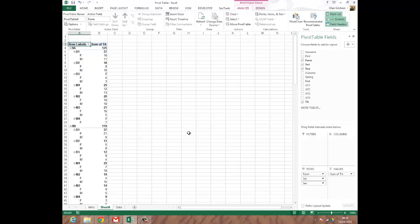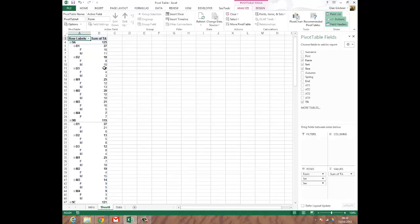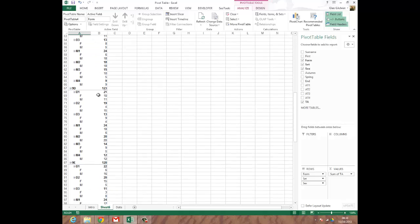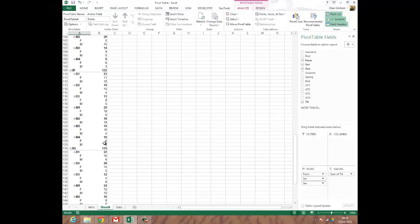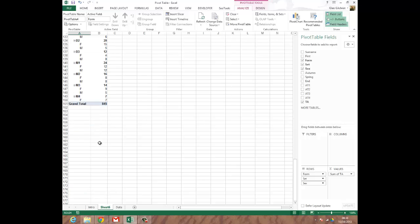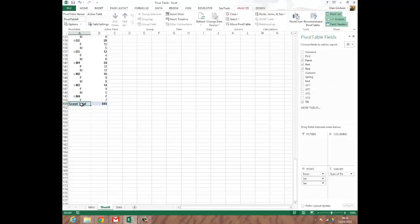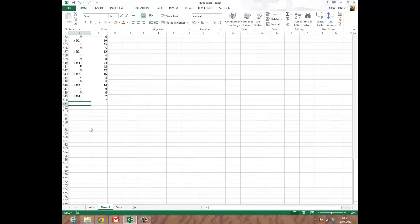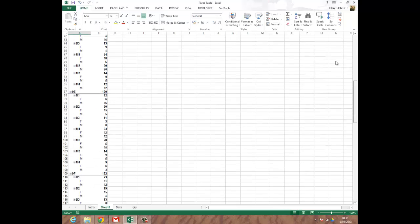So the first thing I'm going to think about is the data here itself. It says sum of teacher assessments. So what Excel is doing is it's taking the teacher assessment levels and it's adding them up for each of these things. And if I scroll to the bottom, I anticipate there it is. There's a grand total. So if you add up all of the levels for all of these children in this year group, you get a total of 845, which is a meaningless figure. So the first thing I'm going to do is click on grand total, right click, and click on remove grand total because it doesn't make any sense.